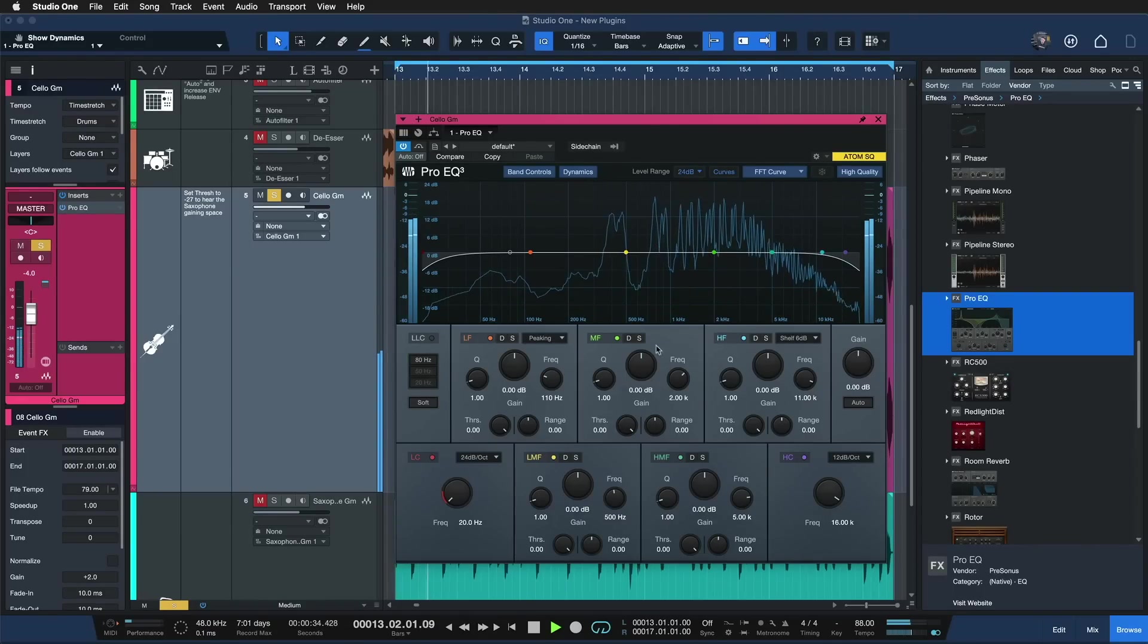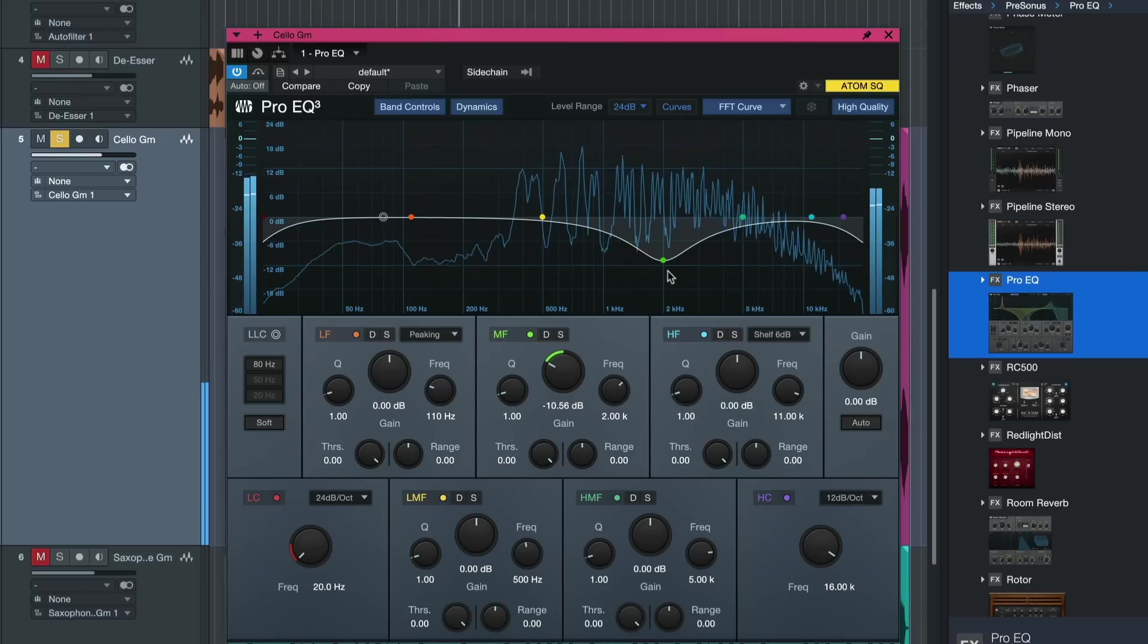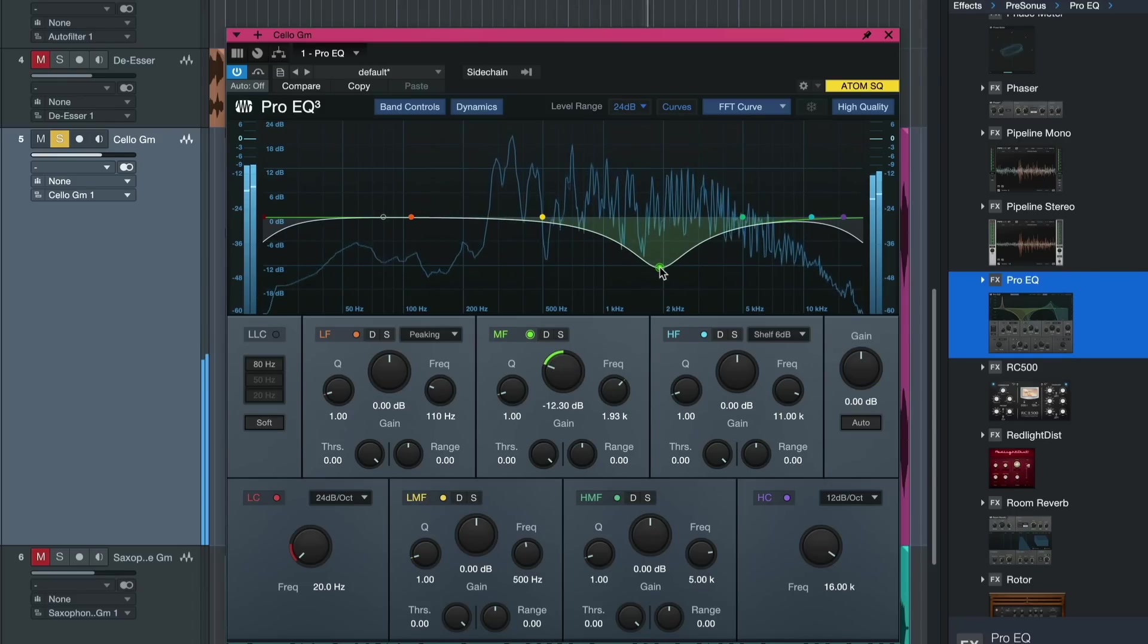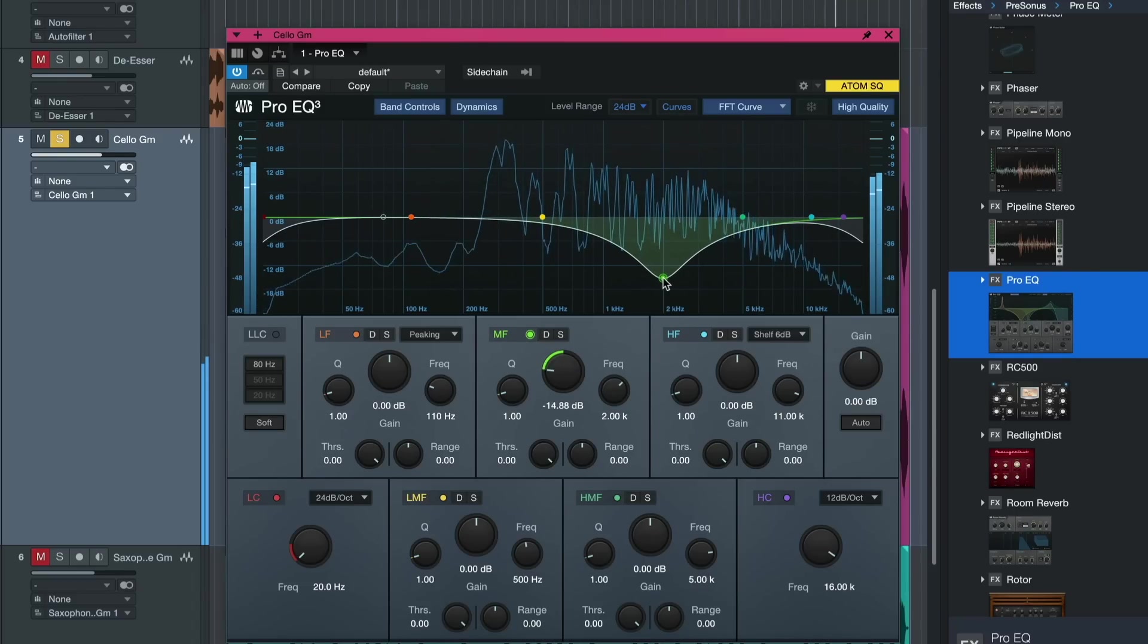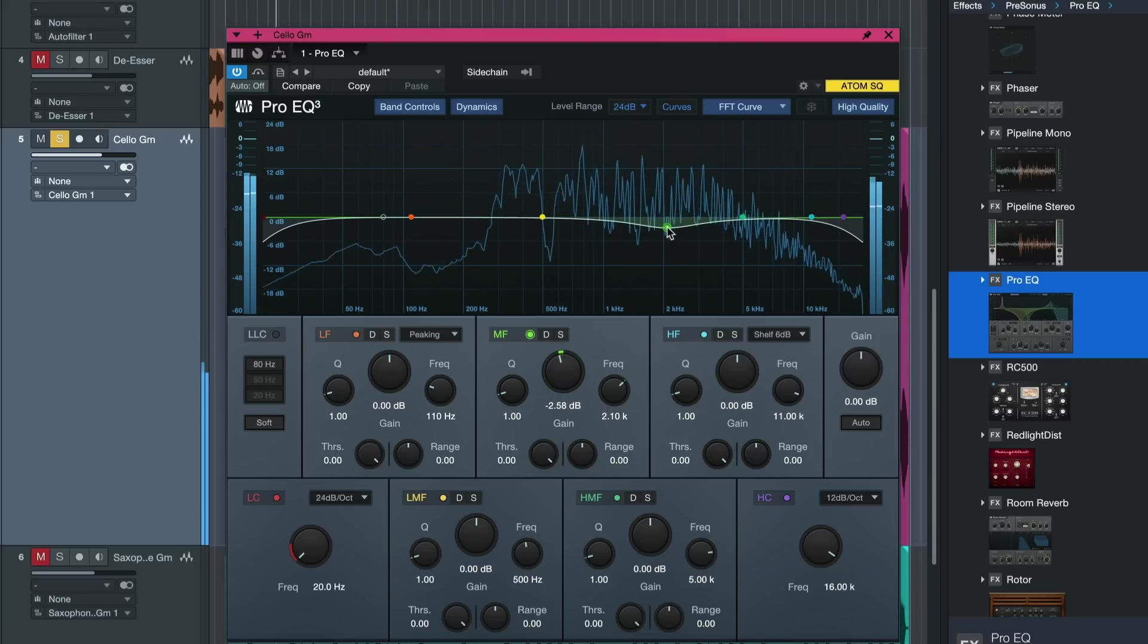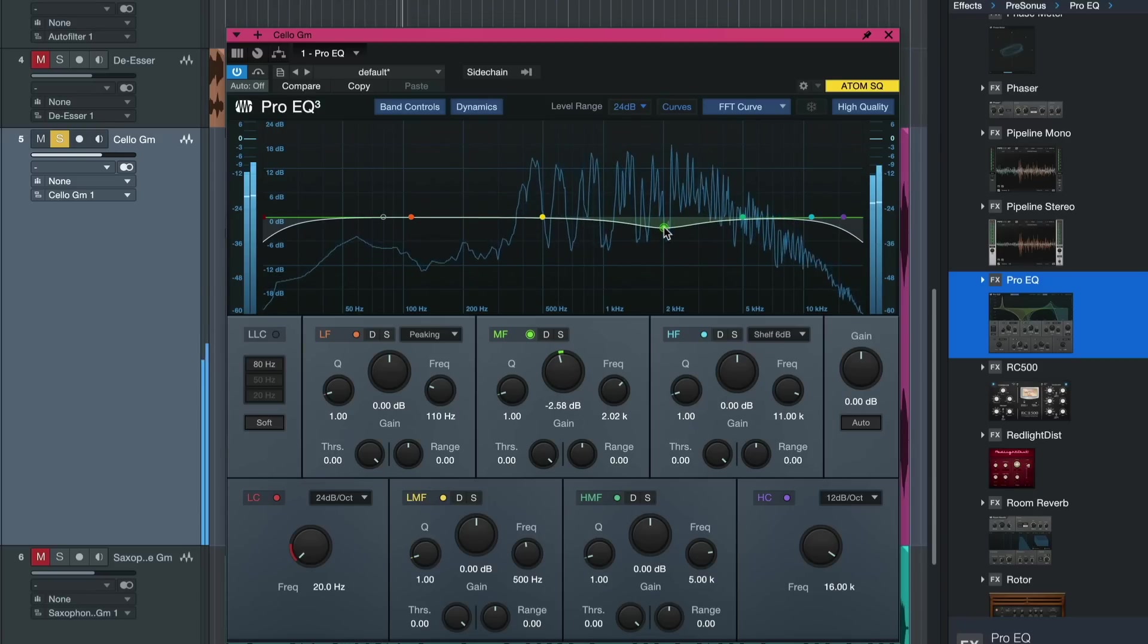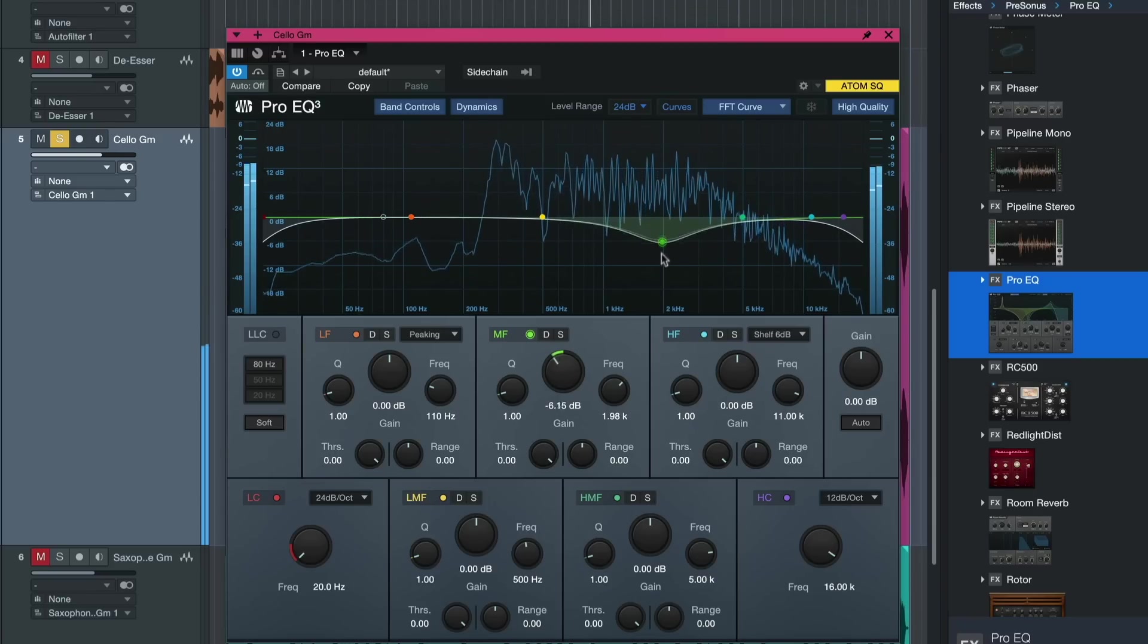So before we had ProEQ 3 you were only able to attenuate a frequency statically like this. For example, let's say there's a peaking midrange frequency and the only way I can get that under control is by making the midrange of the whole instrument dull overall. So I had to do that by hand.